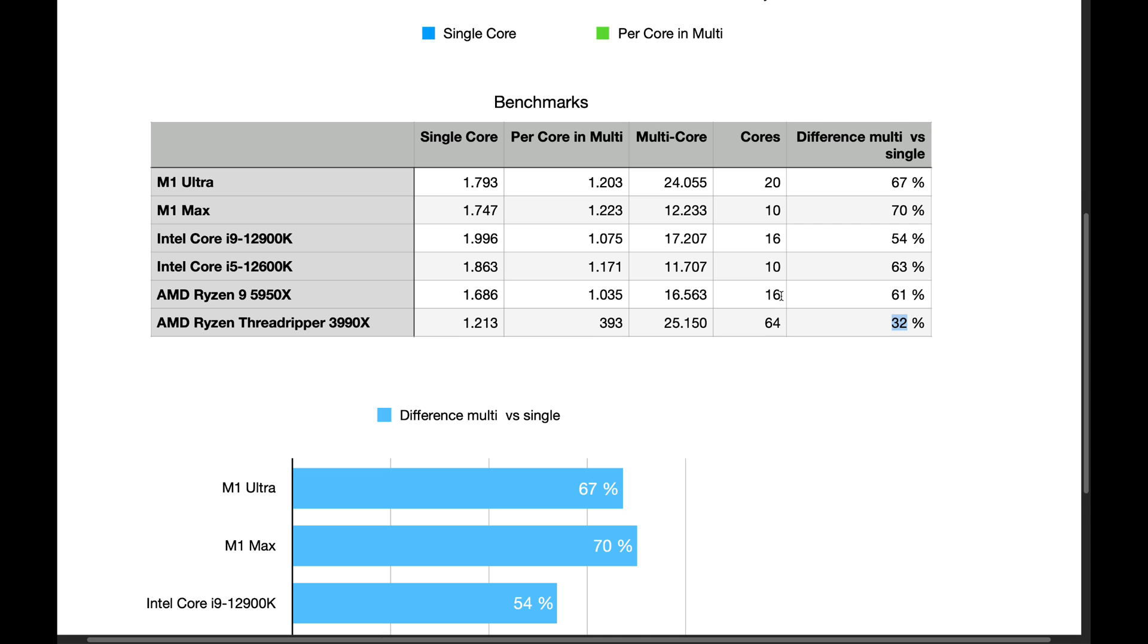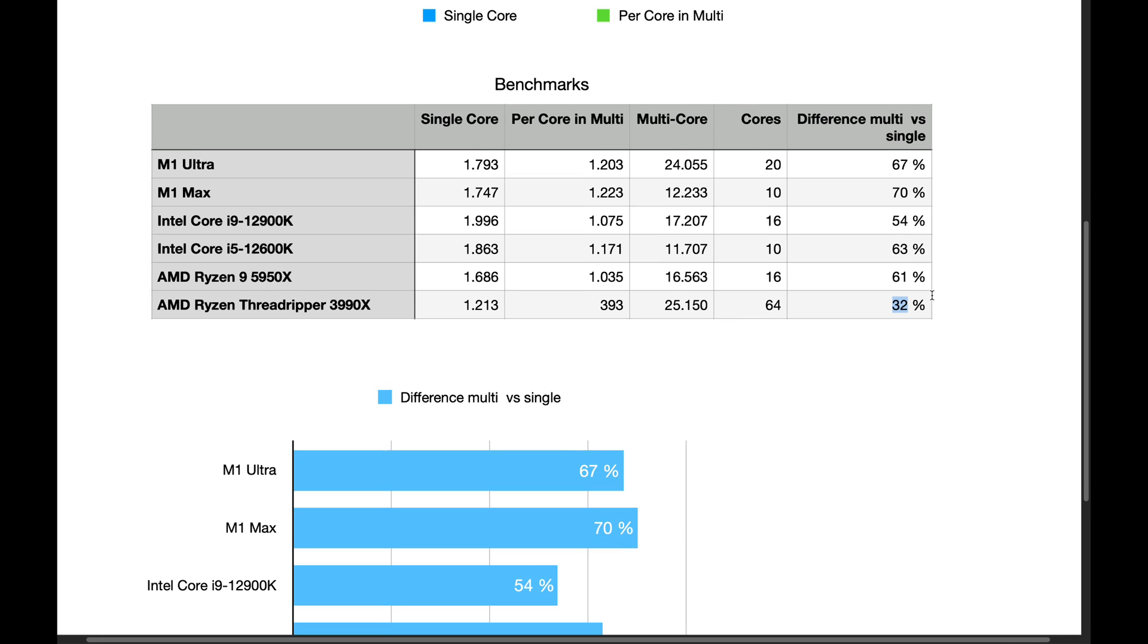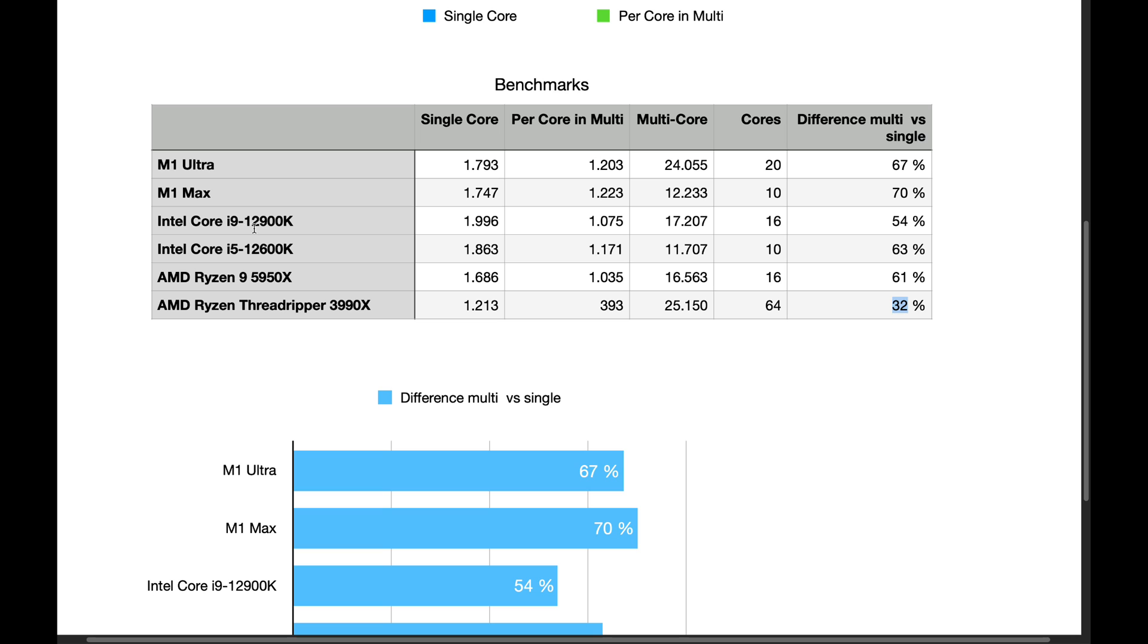The more cores, the less performance you're going to have. But even, you know, Intel's i9, 16 to 10 cores, there's a huge drop. This is 63% of the power.